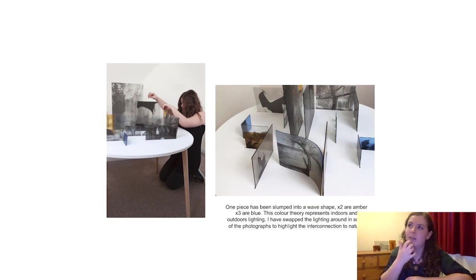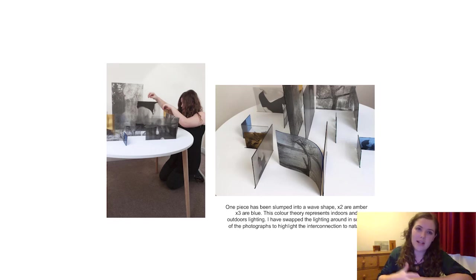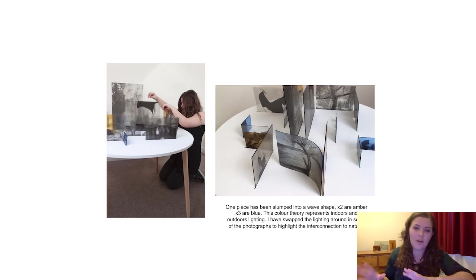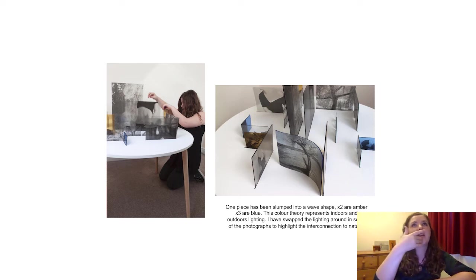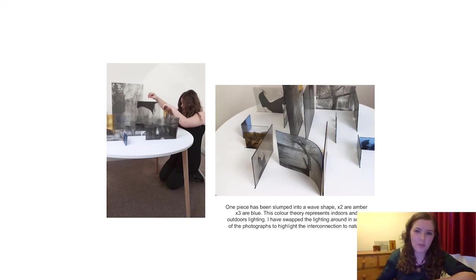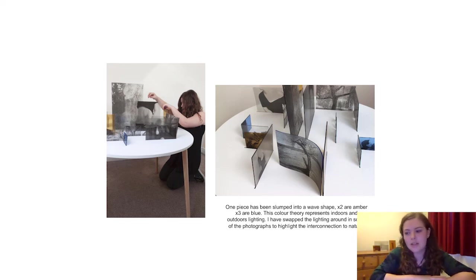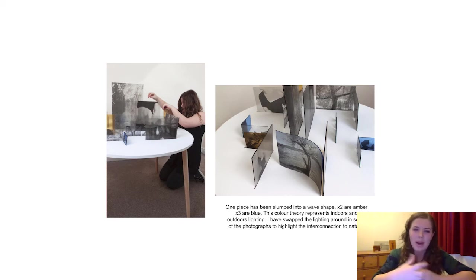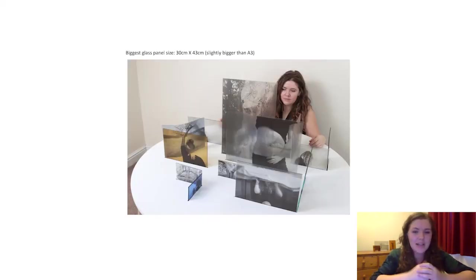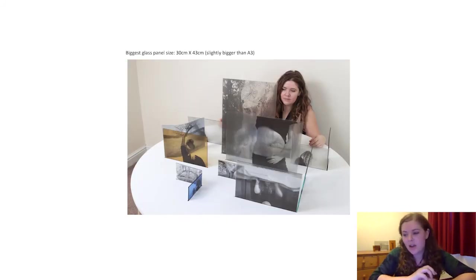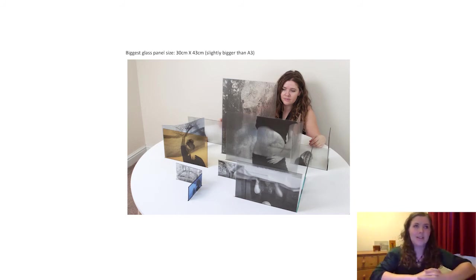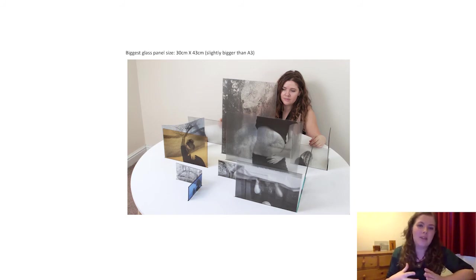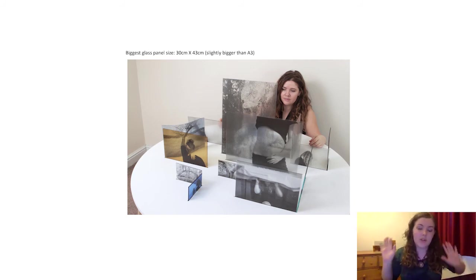And then I decided I didn't want to just display photographs just flat on paper. I was thinking, right, how can I show this journey that I went through? And how can I show this quite personal sensitive subject? So I decided I wanted to show it on glass.